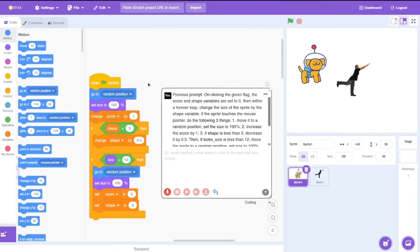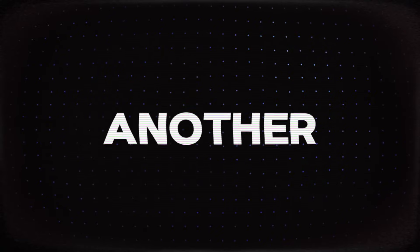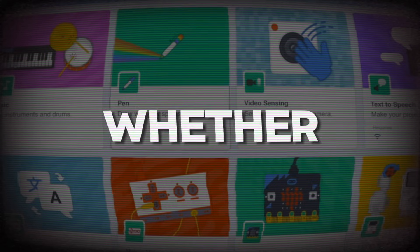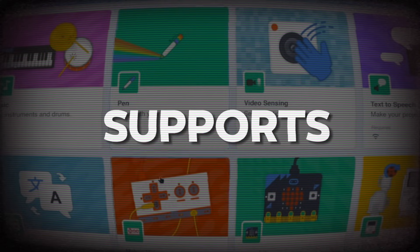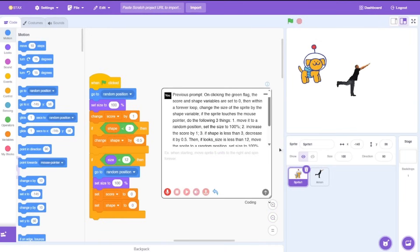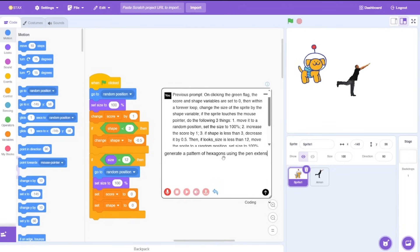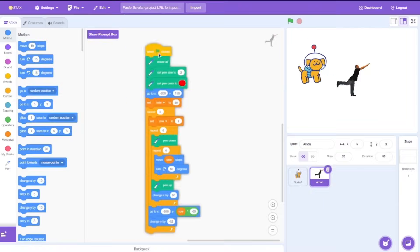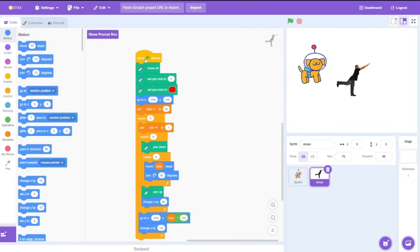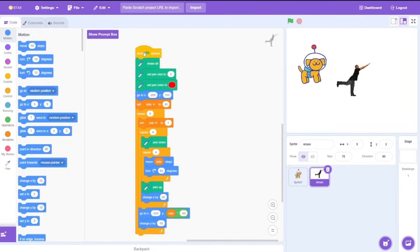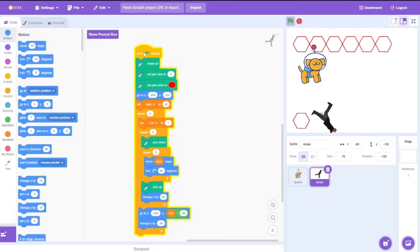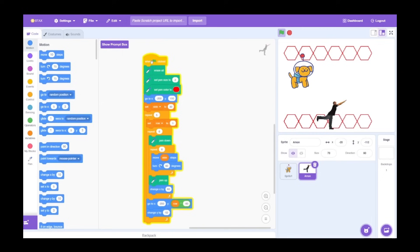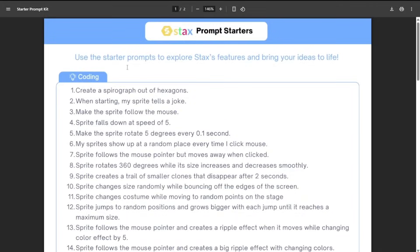Another thing that I want to try is whether it supports extensions. Let's start off with the pen extension. Let's say to generate a pattern of hexagons using the pen extension. I'll specify that it should use the pen extension. Looks like it actually just worked with the pen. Let's test it and yeah that's a cool pattern using hexagons.